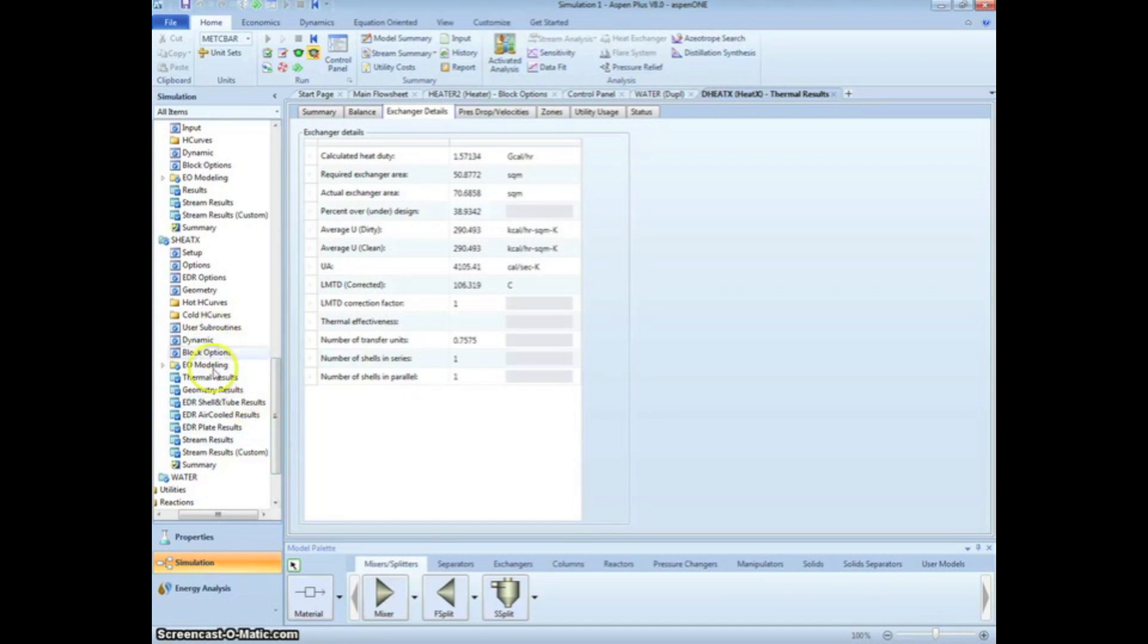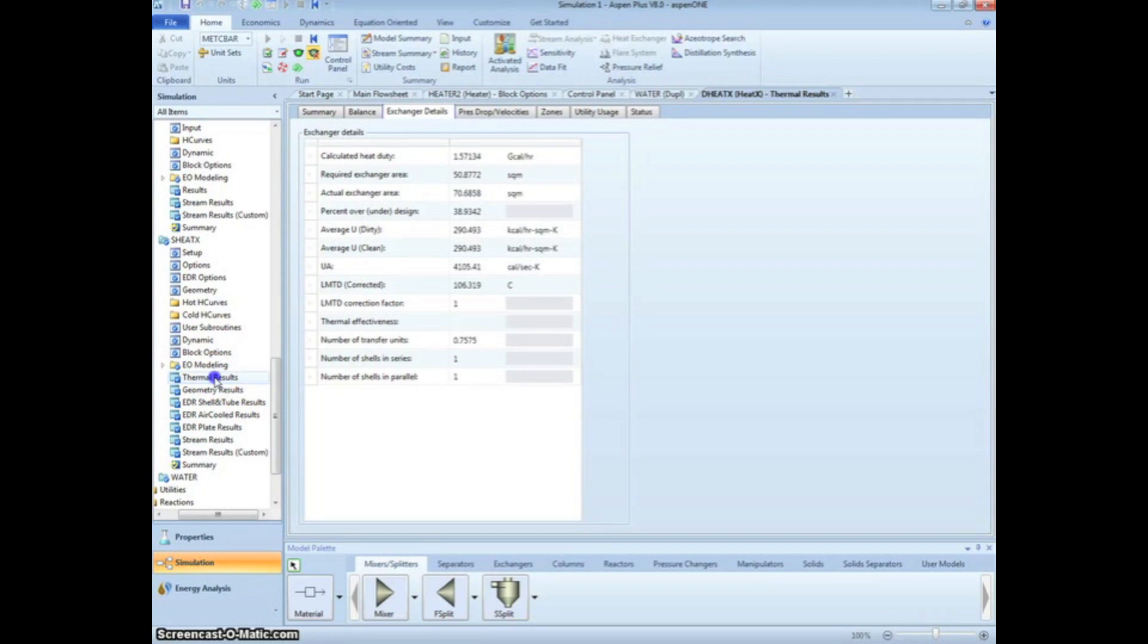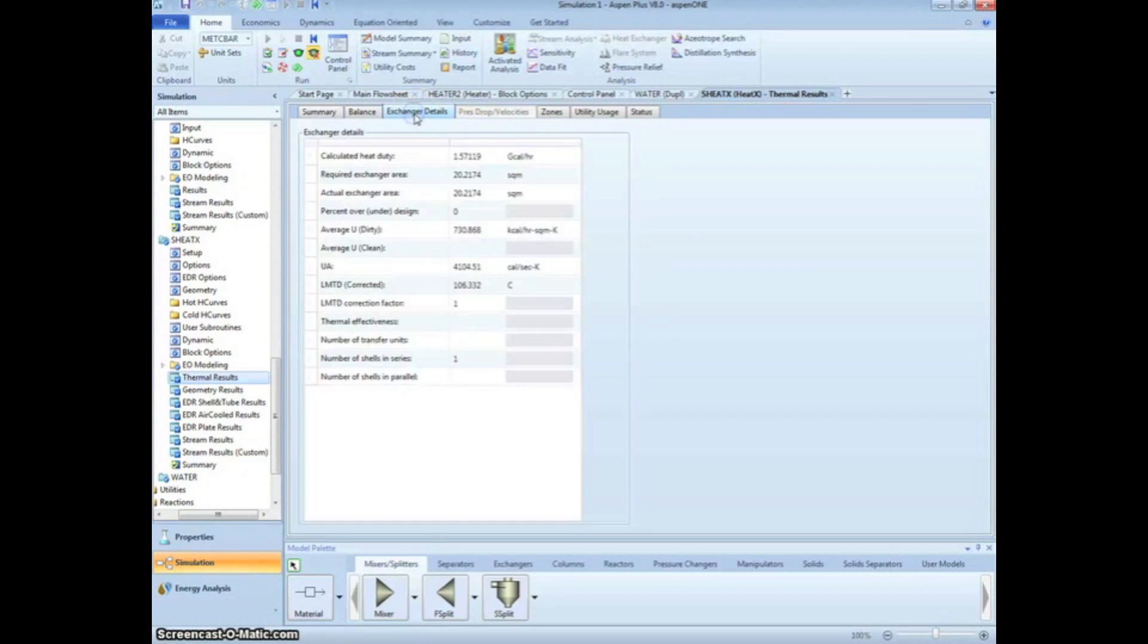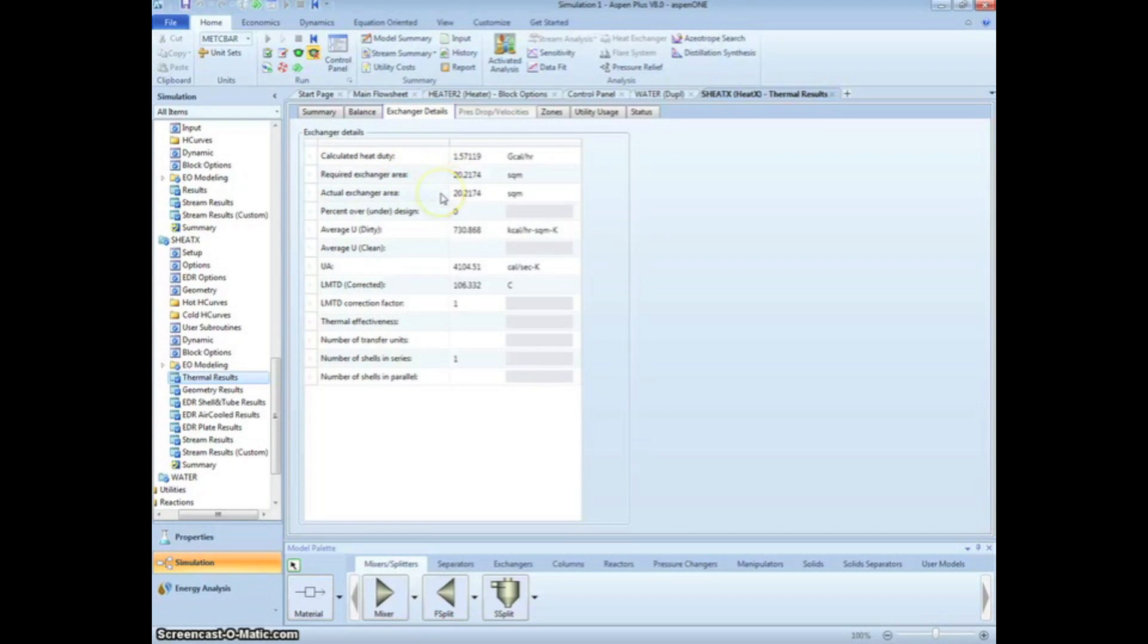If we look at the shortcut heat exchanger results, we see the same outlet temperature of 120 degrees Celsius. If we look at the exchanger details, we see that a more aggressive design was used because only 20 meters squared is required for heat exchange.